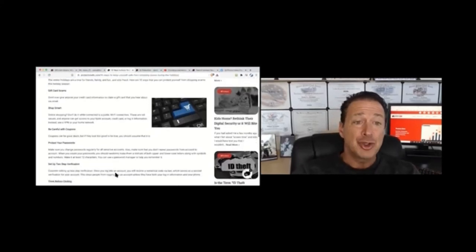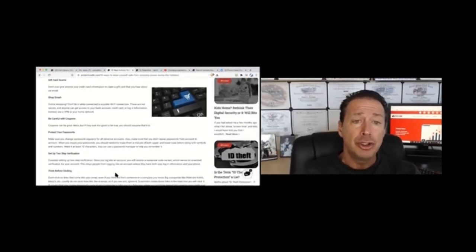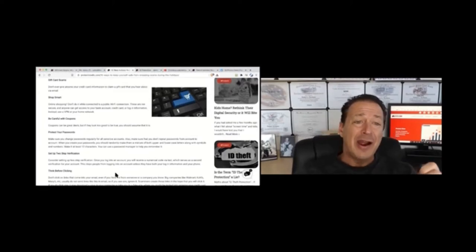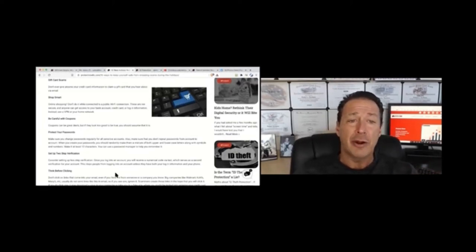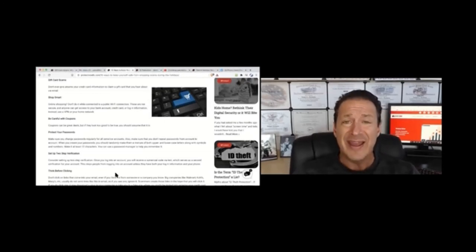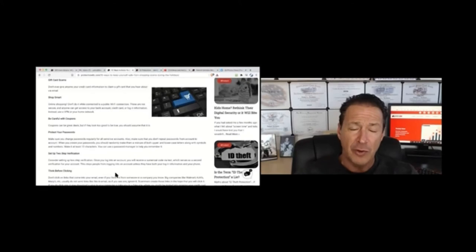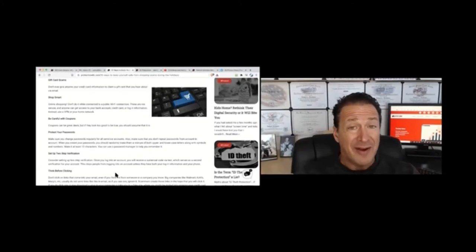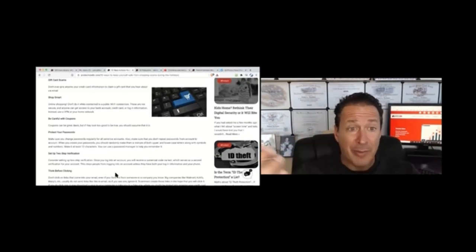And then shop smart with online shopping. Don't do it while connected to public Wi-Fi. These are not secure and anyone can get access to your bank account, credit card, or login information. Instead, use a virtual private network or software that you download onto your laptop or mobile phone so you can secure that free Wi-Fi connection when you're out and about.